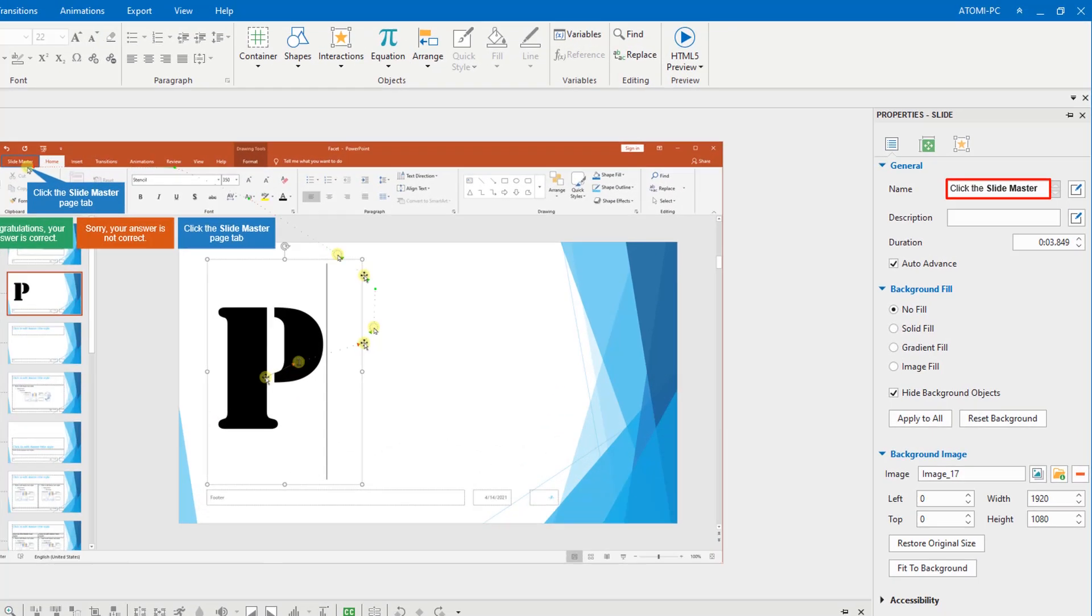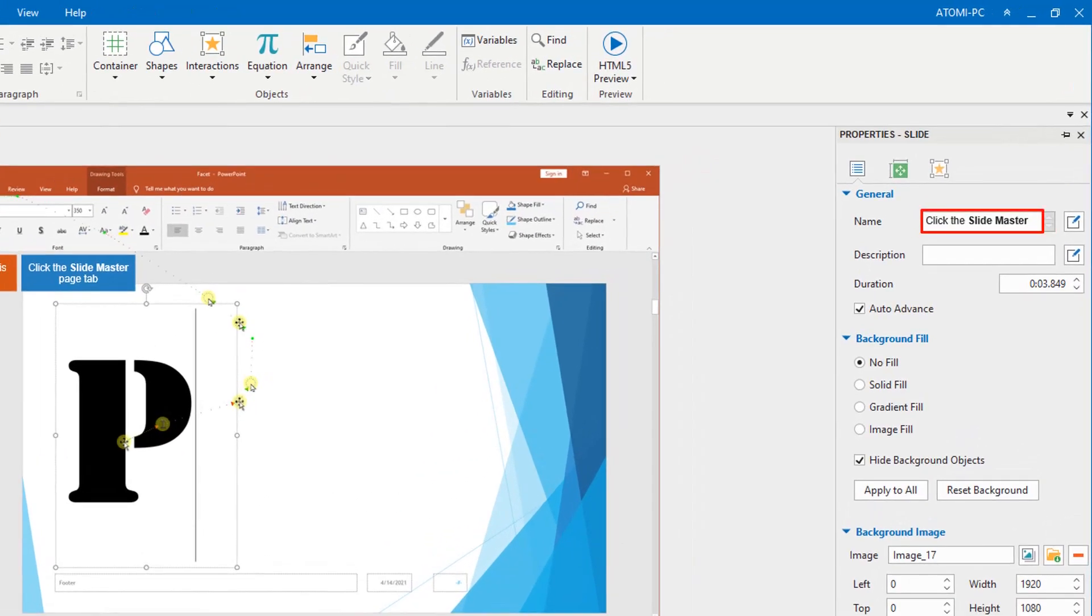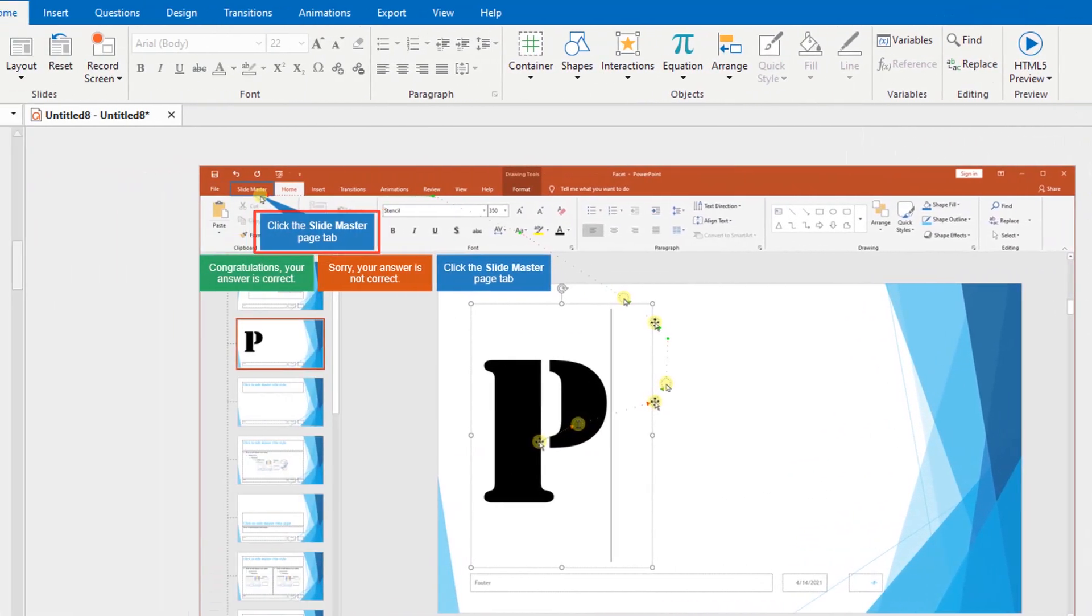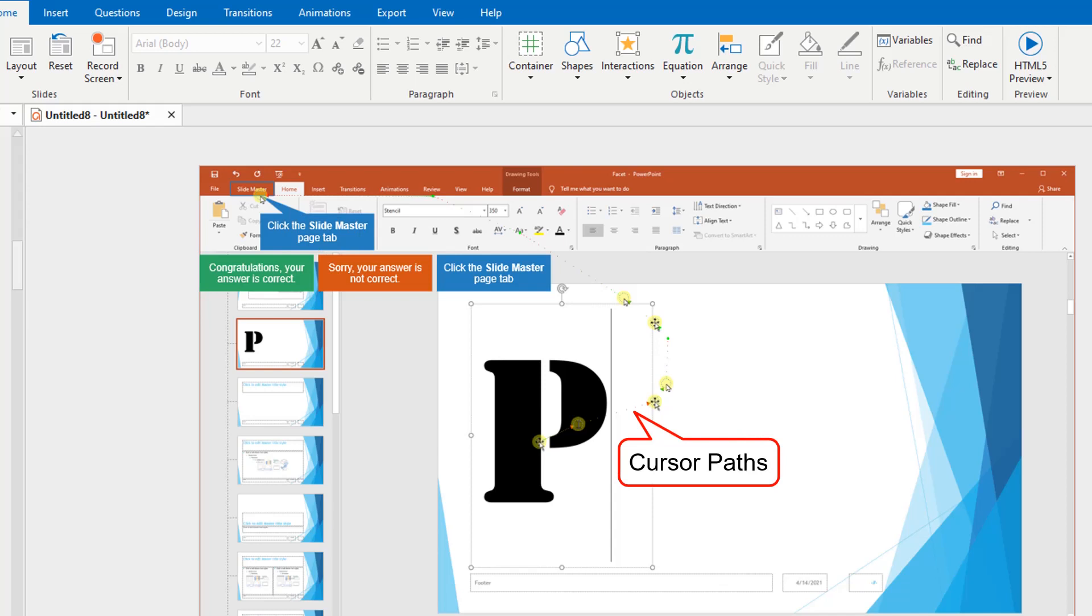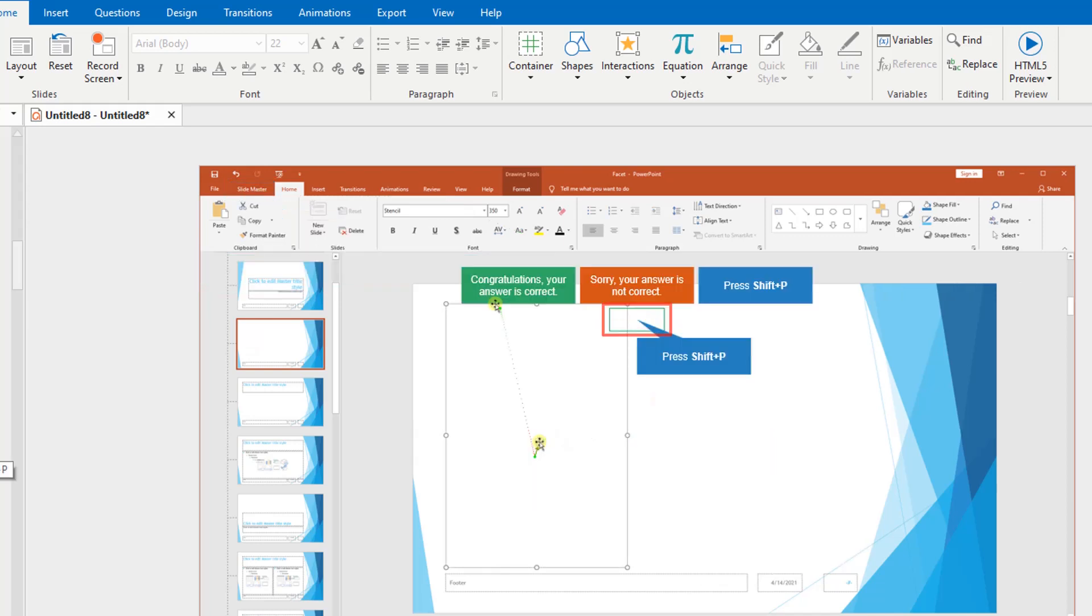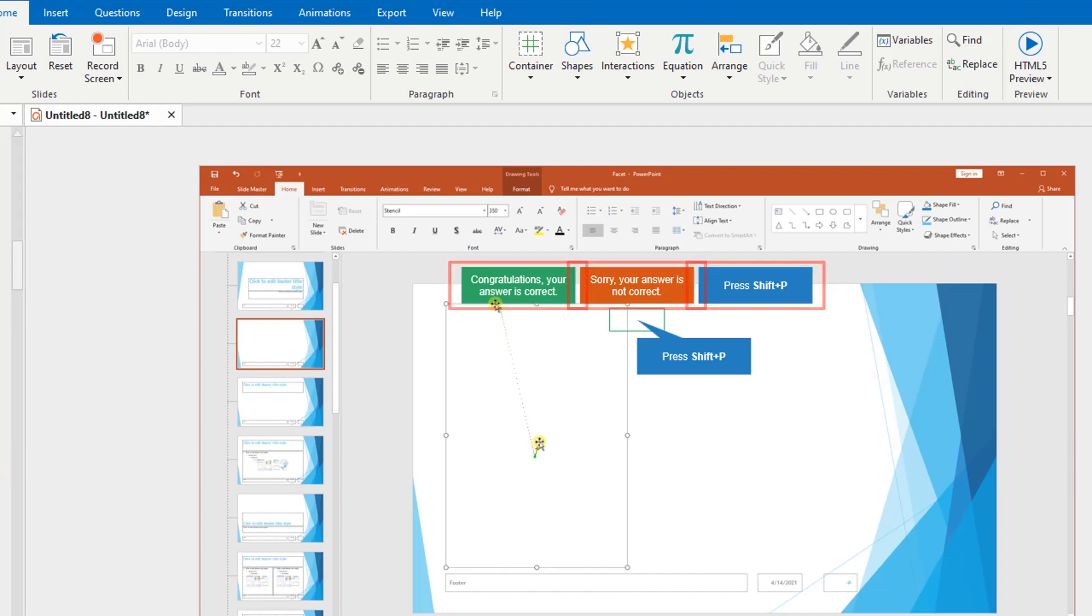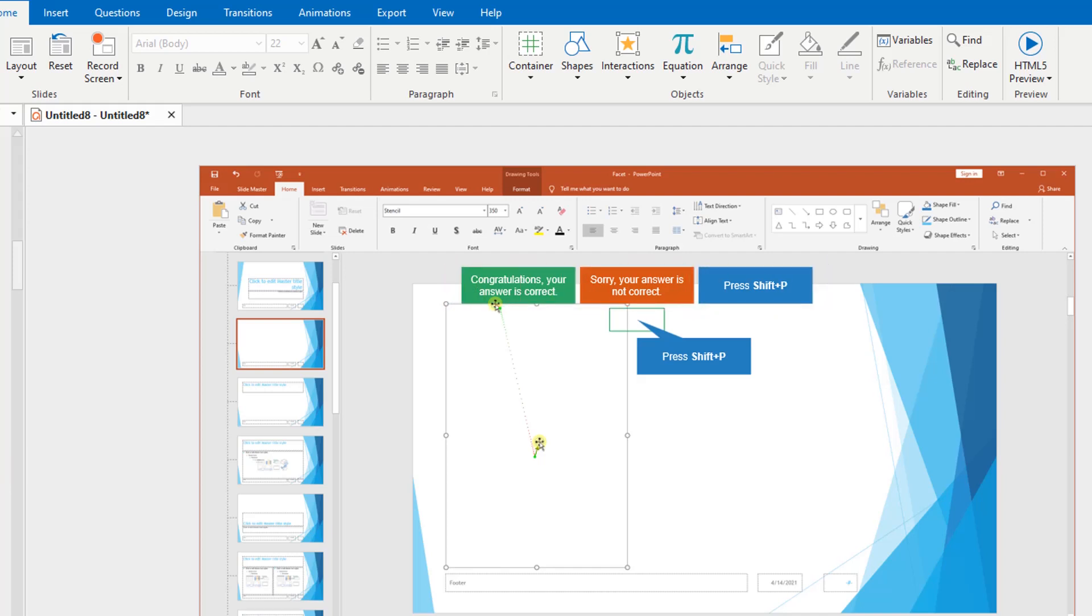As you can see, all the slide names, smart annotations, cursor paths, mouse clicks, keystrokes, textboxes, and feedback messages are automatically generated.